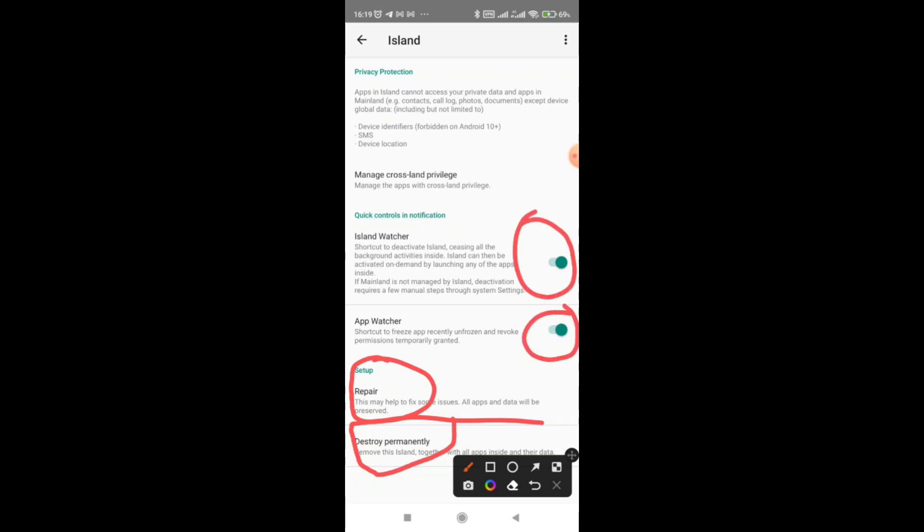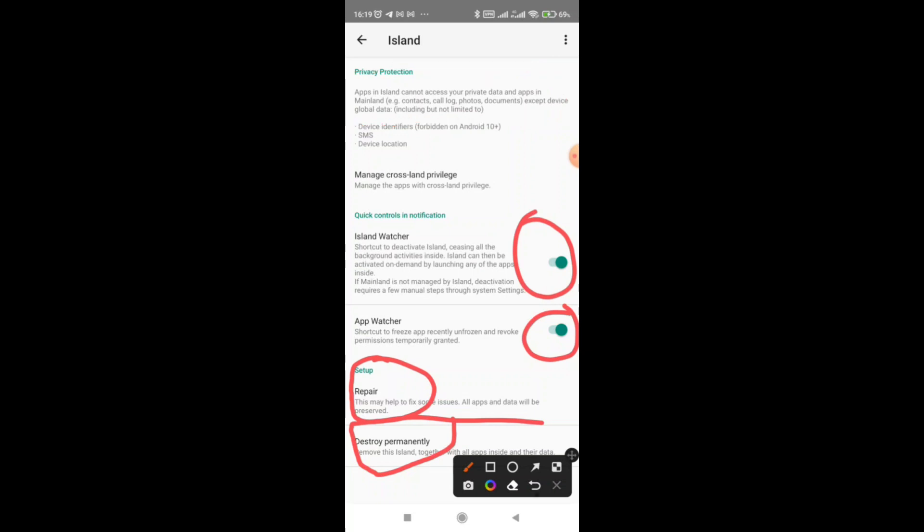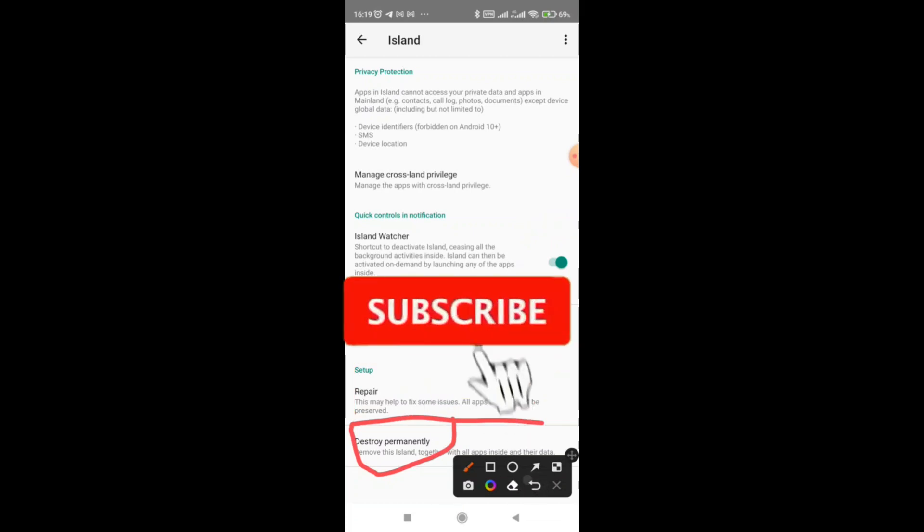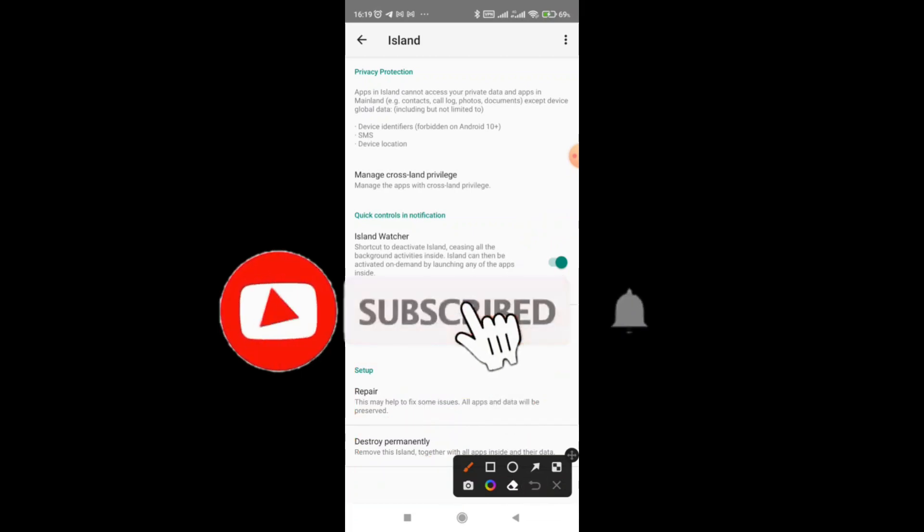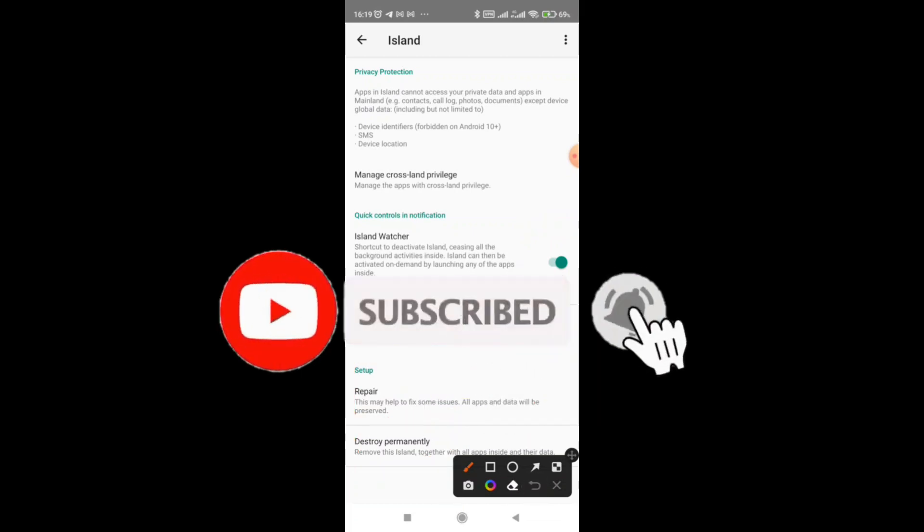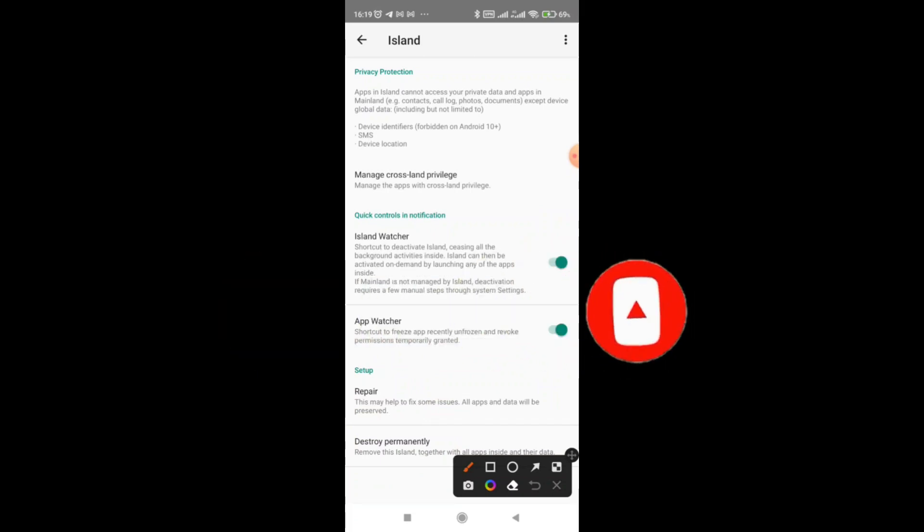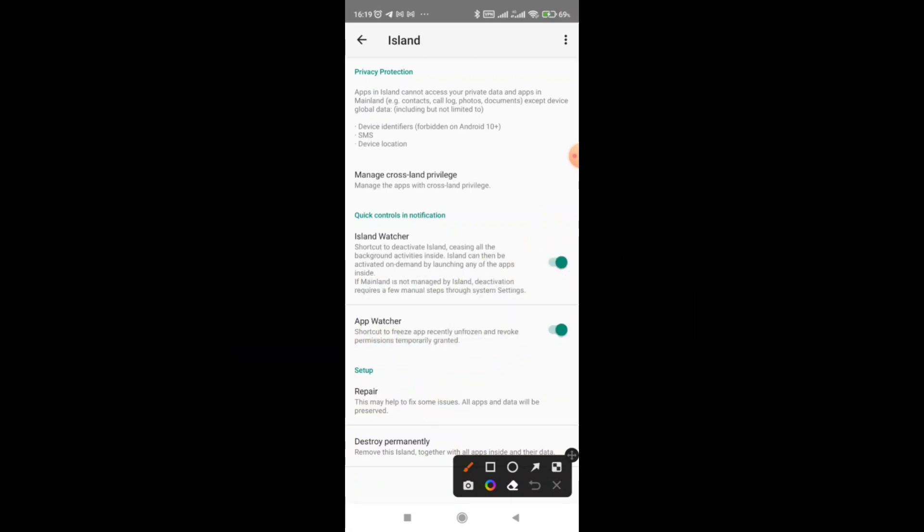So basically that's it about how to set up island app. It's a very good app and it's a very good alternative to anti-detect browser, but it goes a step further in hiding your details and so many other details which other people who track your online activity can use to burn your account. So thank you for watching. Keep it locked to the next video guys.